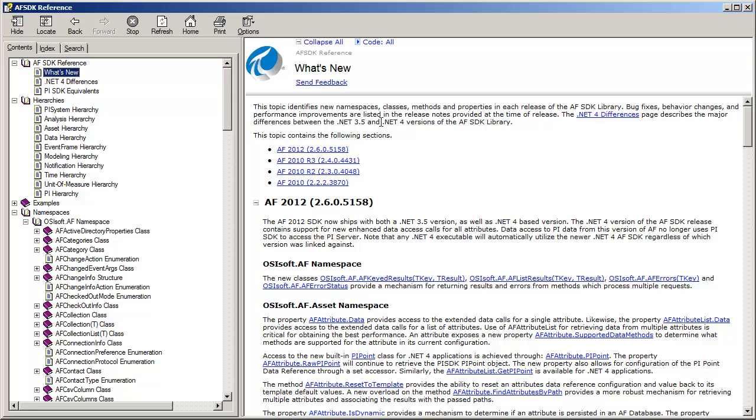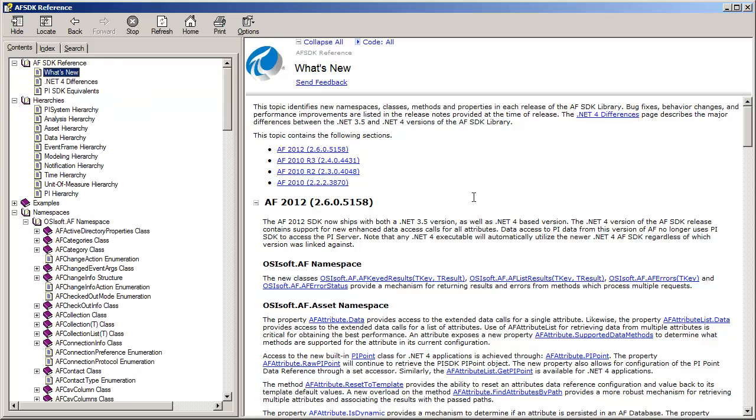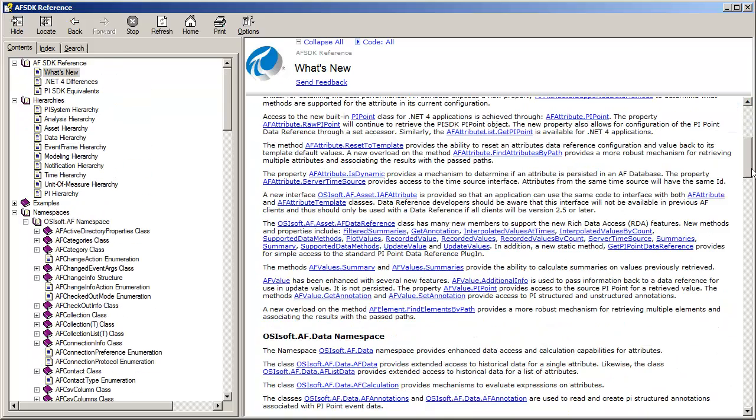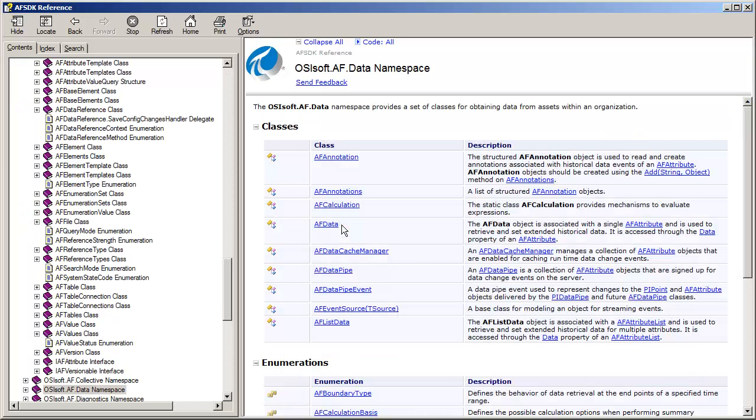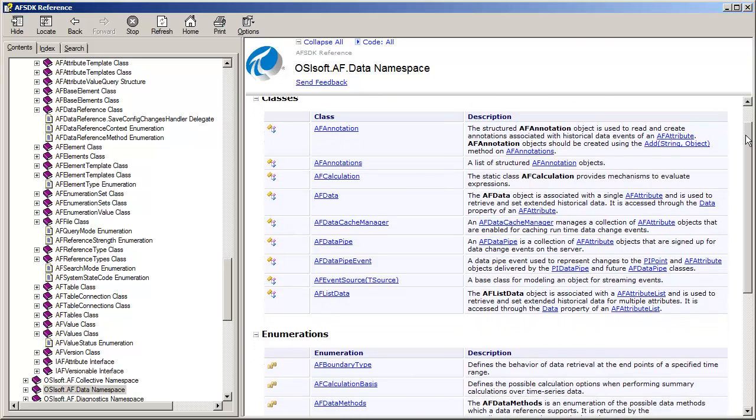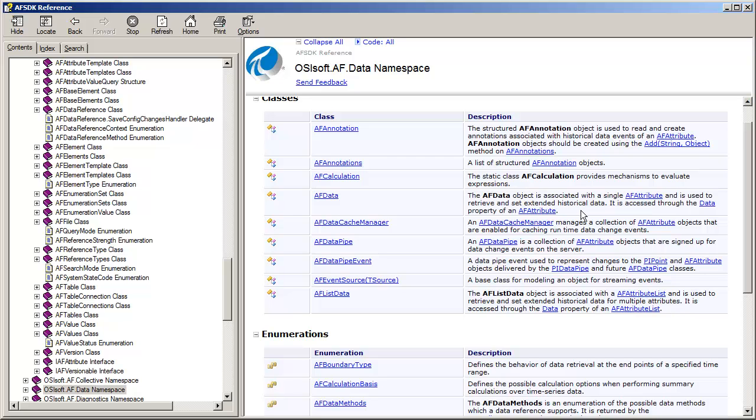Now we've got notes going all the way back in time, but really what's new as of AF SDK 2.5 is there is a data namespace. And in this AFData namespace, we now have extended AFData options for our attributes.